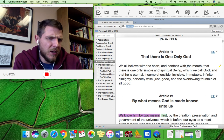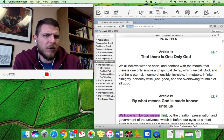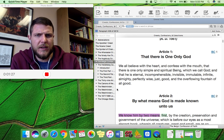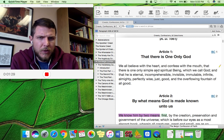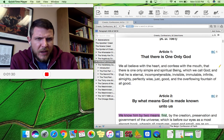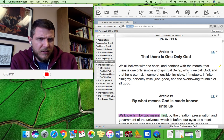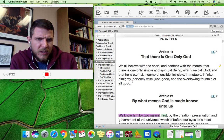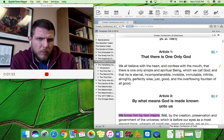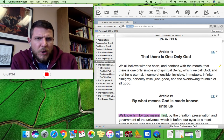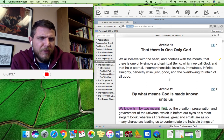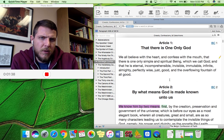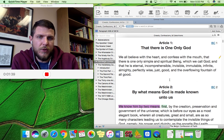Which we call God. And that He is eternal, incomprehensible, invisible, immutable, infinite, almighty, perfectly wise, just, good, and the overflowing fountain of all good.